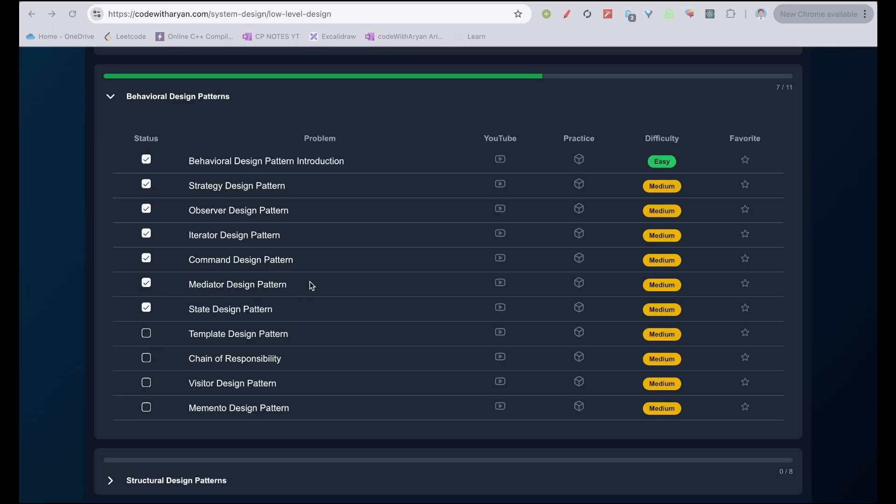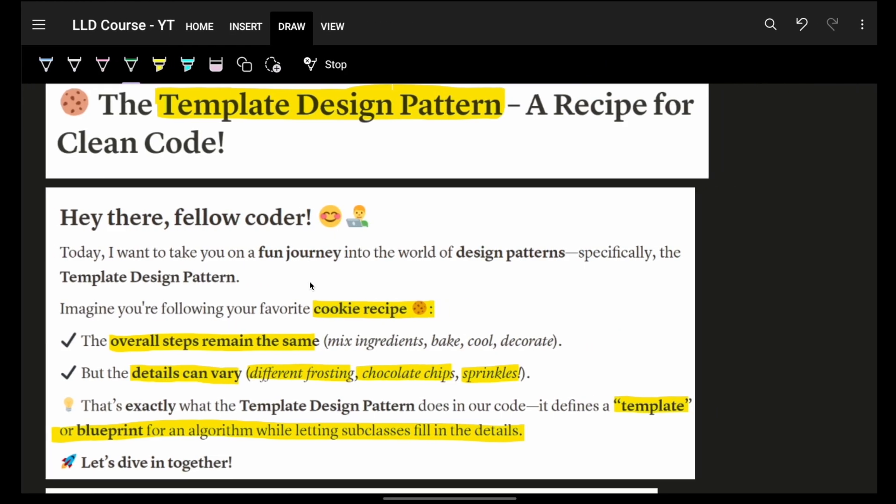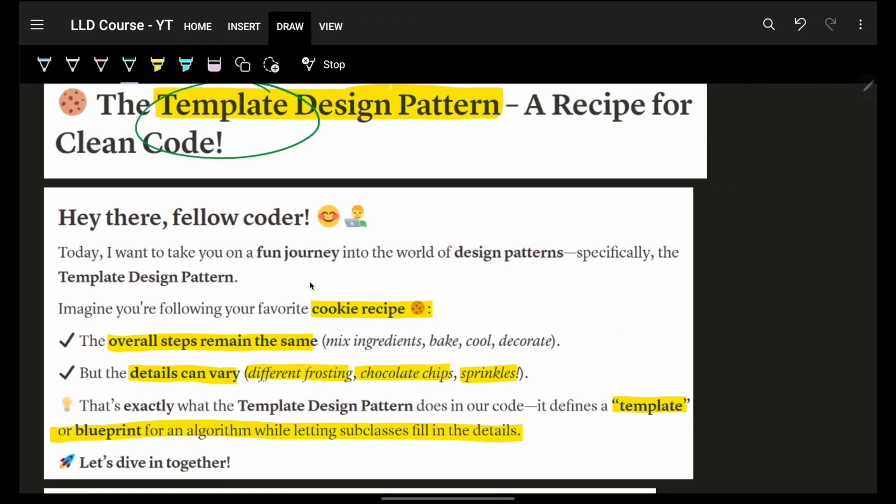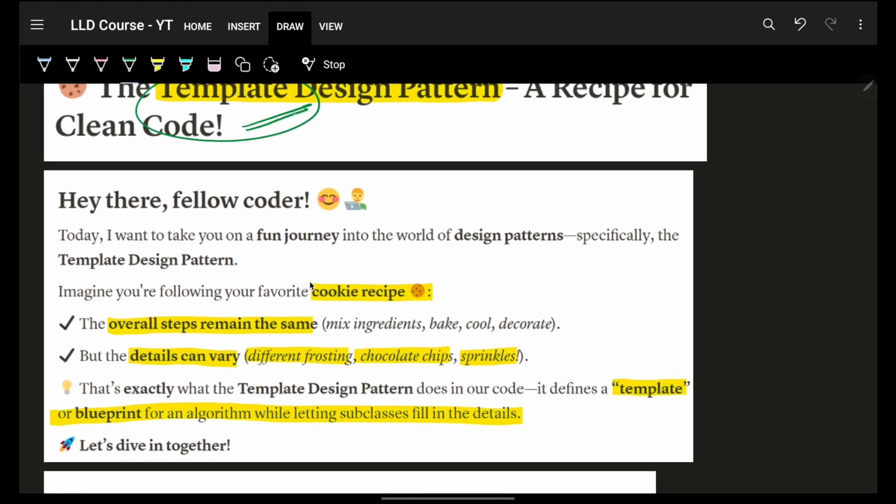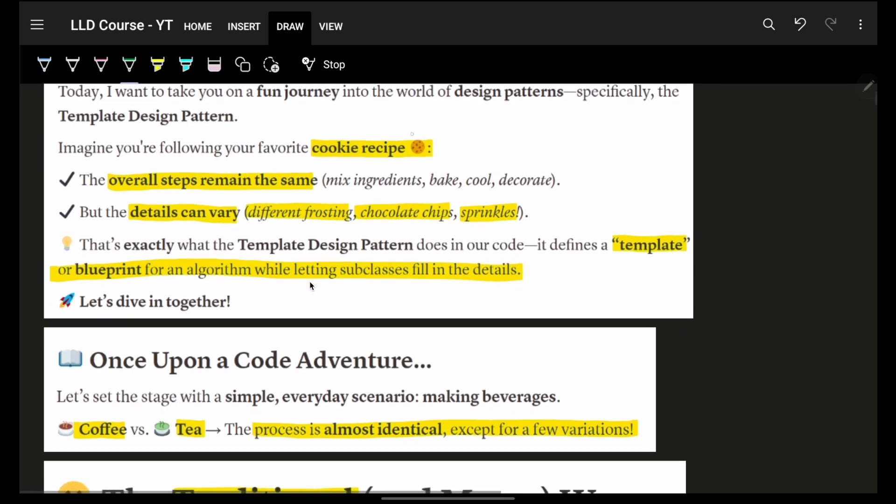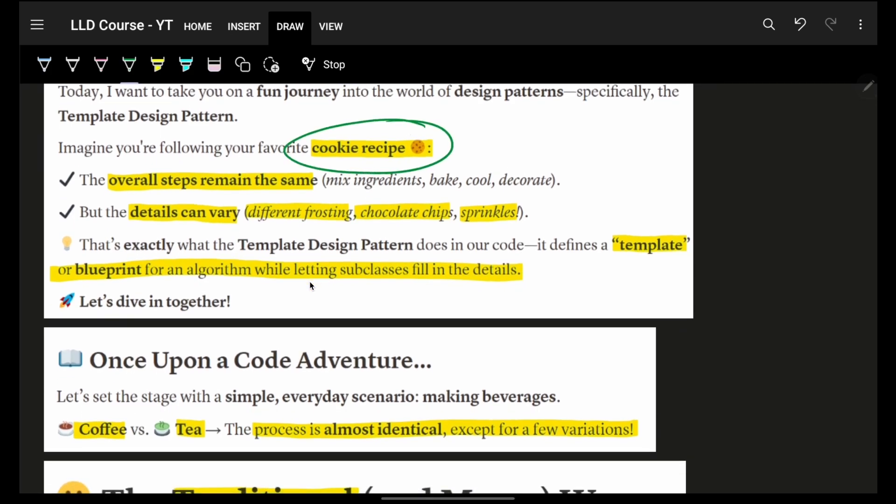Let's proceed next with our Template Design Pattern. As the word itself says, template, it gives you a template to do anything. For example, let's say you have any cookie recipe. Overall, these steps will remain the same, how to make a cookie. But if you want to make a blueberry cookie or a chocolate chip cookie or pineapple cookie, basically two steps will be different.